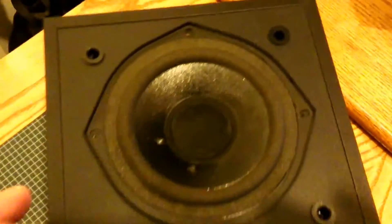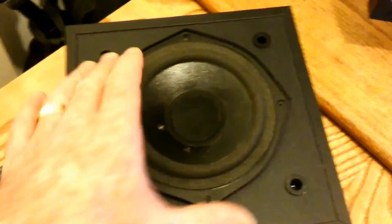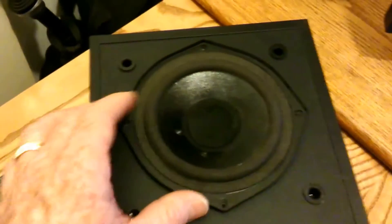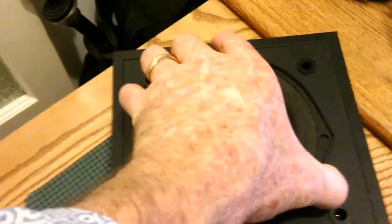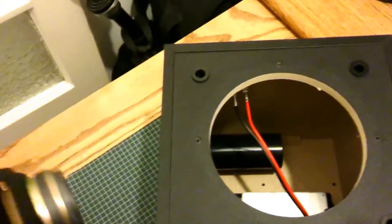I've already undone the screws, we take that out and disconnected the speaker wires.